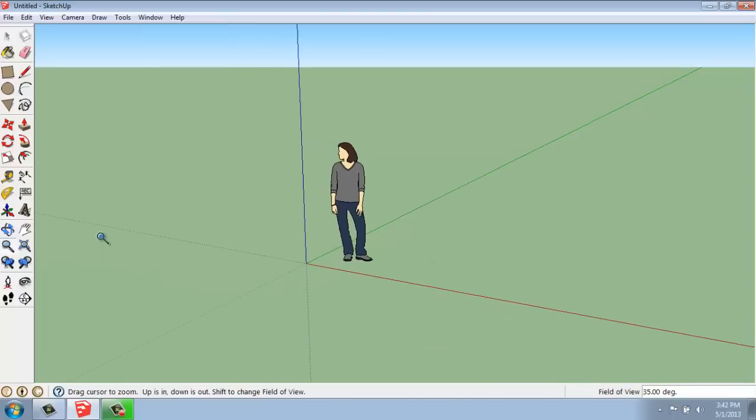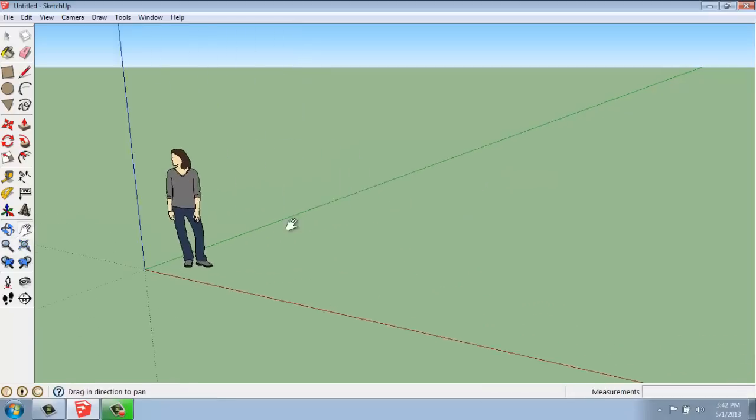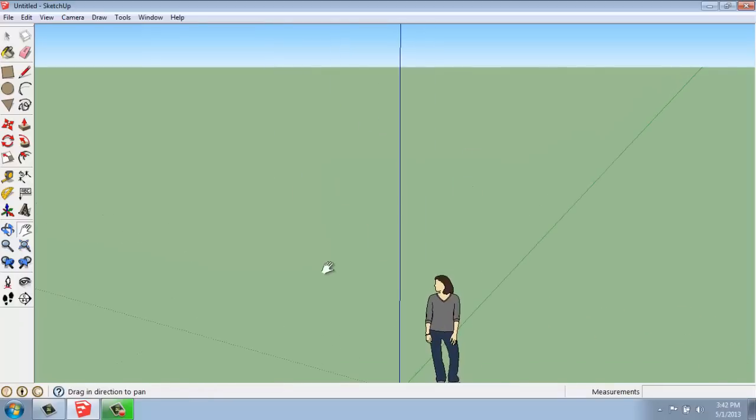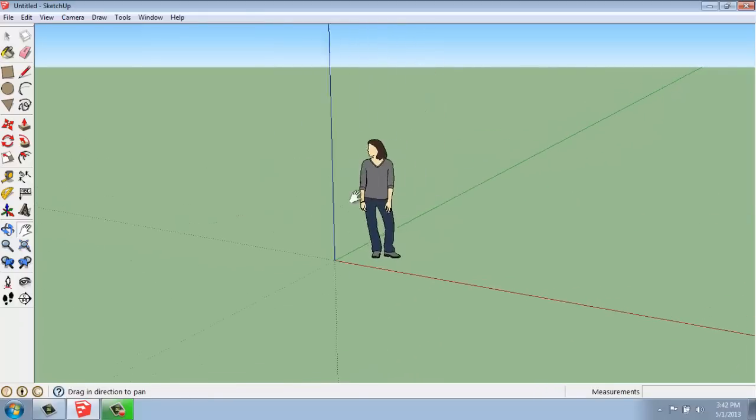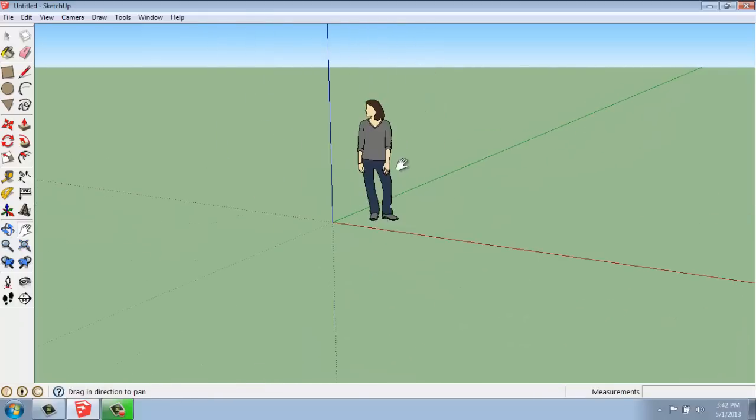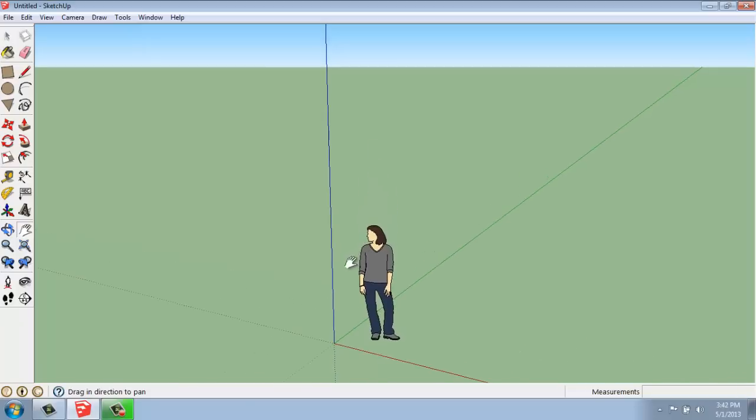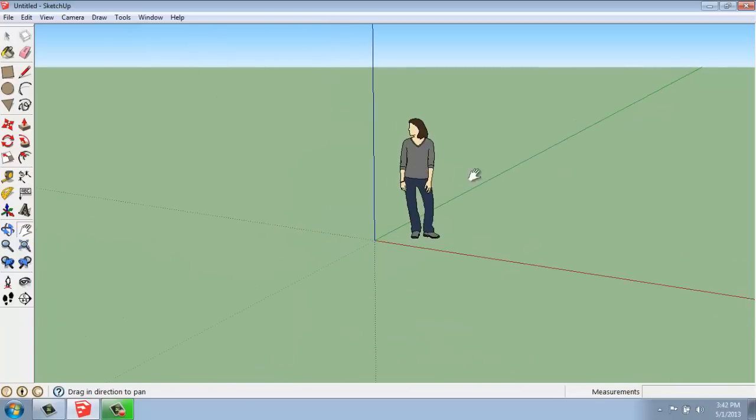If we want to pan, we can grab the hand, the pan tool out of our large tool set, and pan side to side, up and down. So we're not really getting any closer or farther away from our object. We're just shuffling it back and forth.